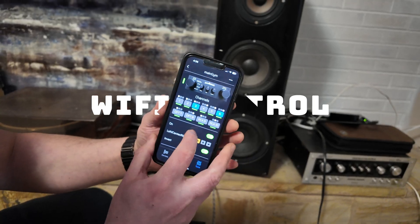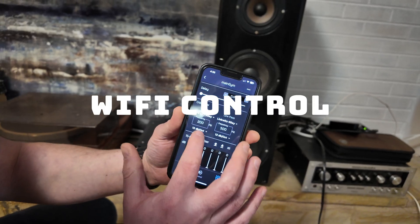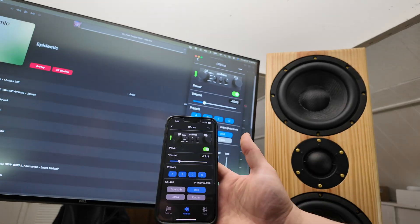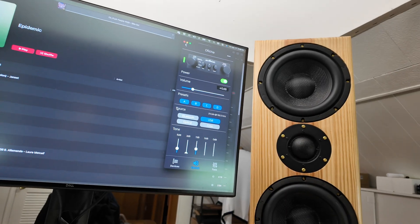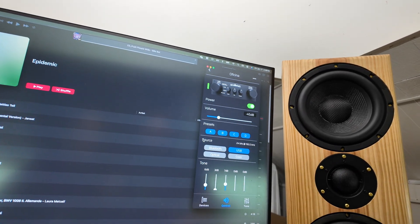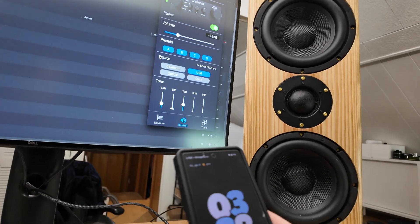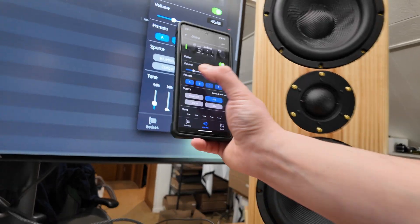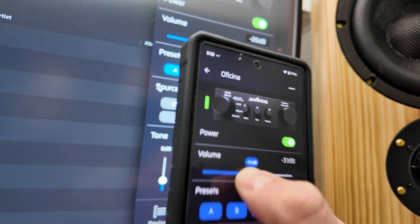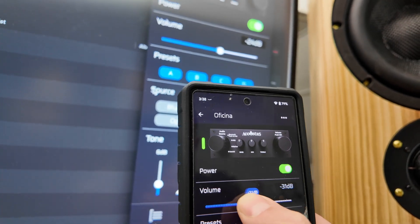Another really cool feature is that this amplifier has Wi-Fi control, which means as long as you're on the same Wi-Fi network, this amp is always connected to you. So no matter how quickly you need to change something, you just get the app out — no matter what platform, Android, Apple, whatever — everything is updated live.